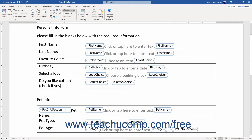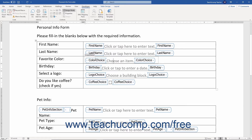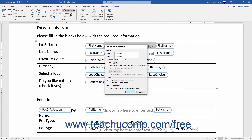To set the properties of a form control in Word, click the control to select it. To completely select an entire control, if it is shown as a bounding box, you can click the small handle that appears in the upper left corner of the control when you roll your mouse pointer over it. After selecting the control, click the Properties button in the Controls button group on the Developer tab in the ribbon to open the Content Control Properties dialog box.